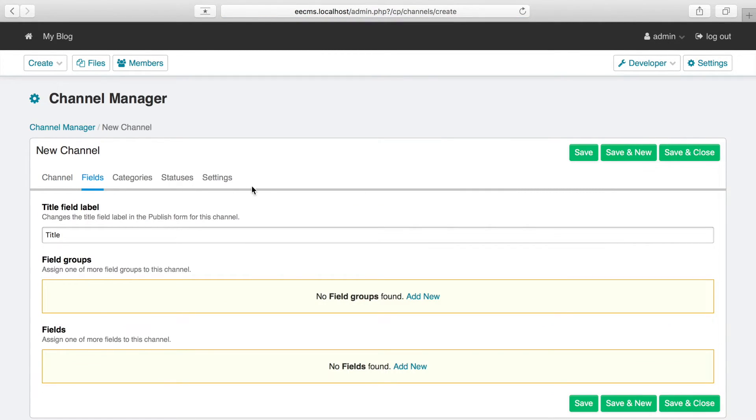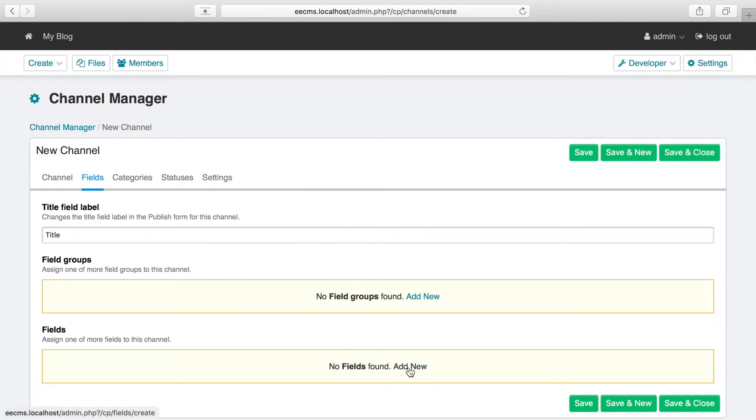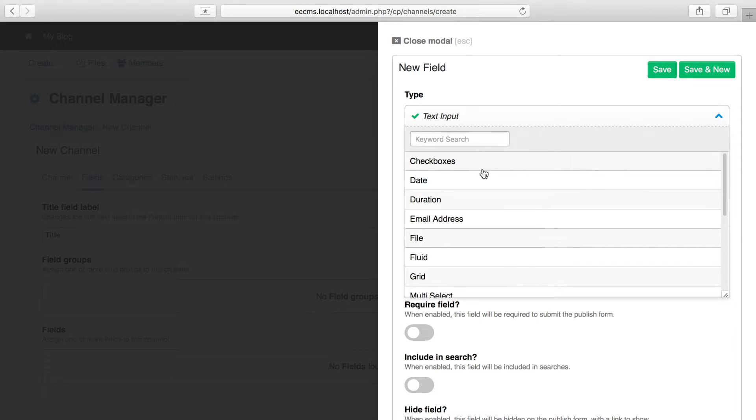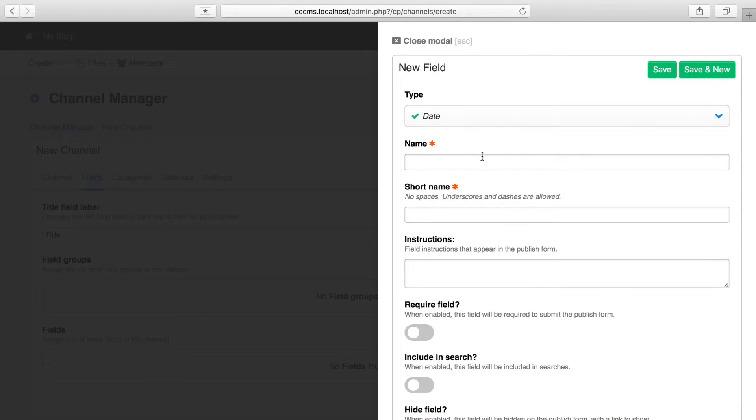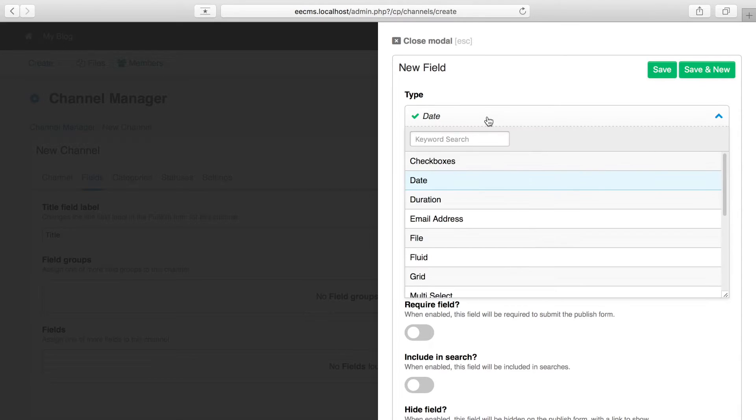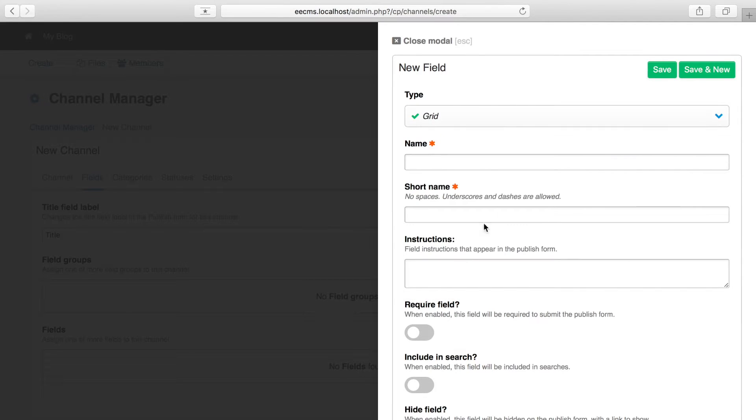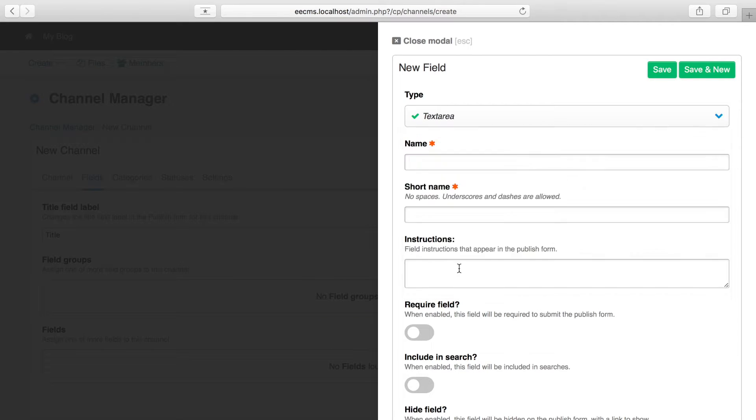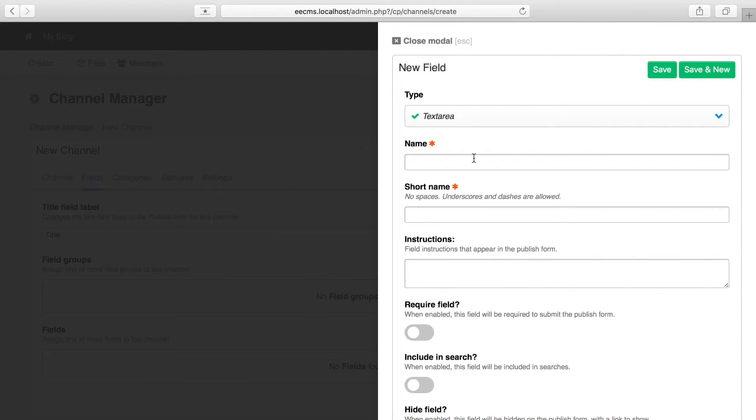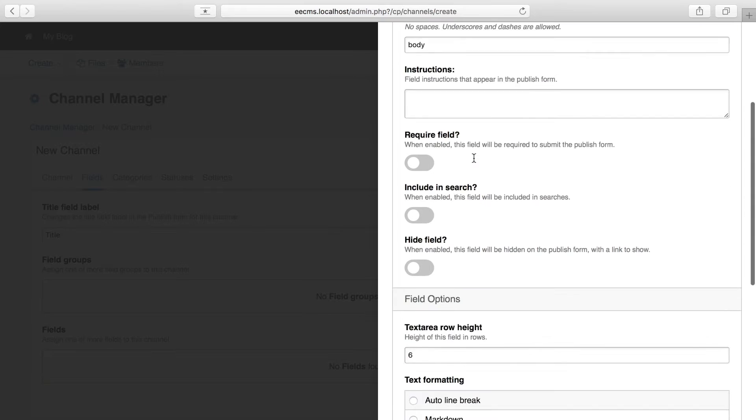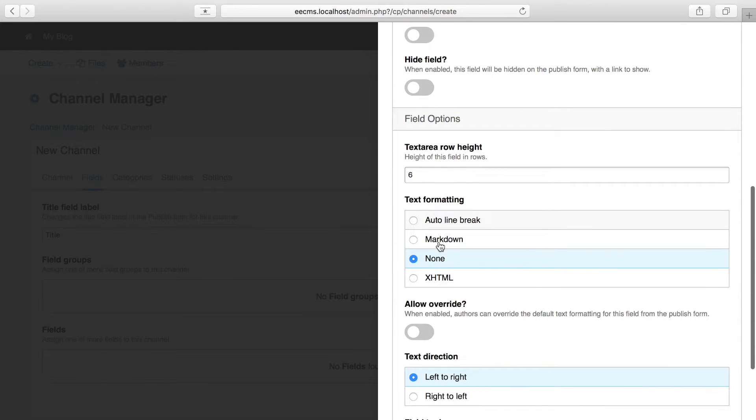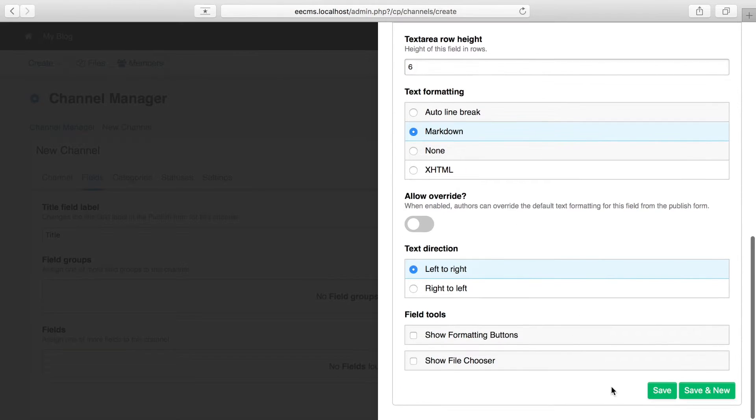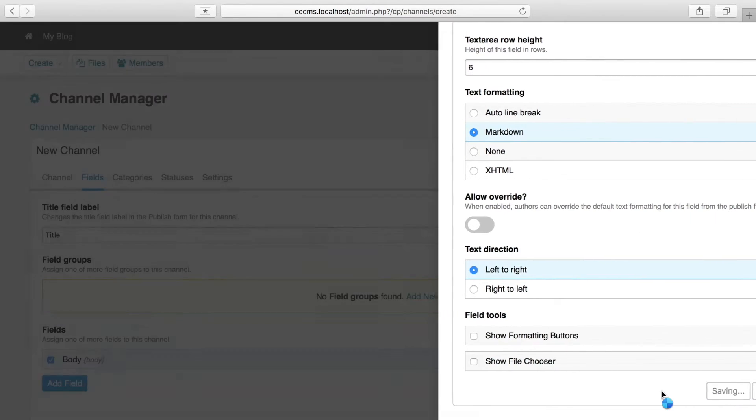Next, we want to add the fields or the different parts of our content that we want to capture separately. If you had an events channel, you might use some date fields to capture dates. Or your recipes channel might use a grid field to capture all of the steps and ingredients that appear in a recipe. But for our blog, we at least want to capture the blog entry text itself. For that, I just want to use a simple text area. We'll call it Body. And I want to choose Markdown as the formatting type because I want to keep my content as clean and as portable as I can. You can install this formatting type via the Add-ons page if the option isn't showing up here for you. And with that, we'll click Save. And you can see it shows up right here.